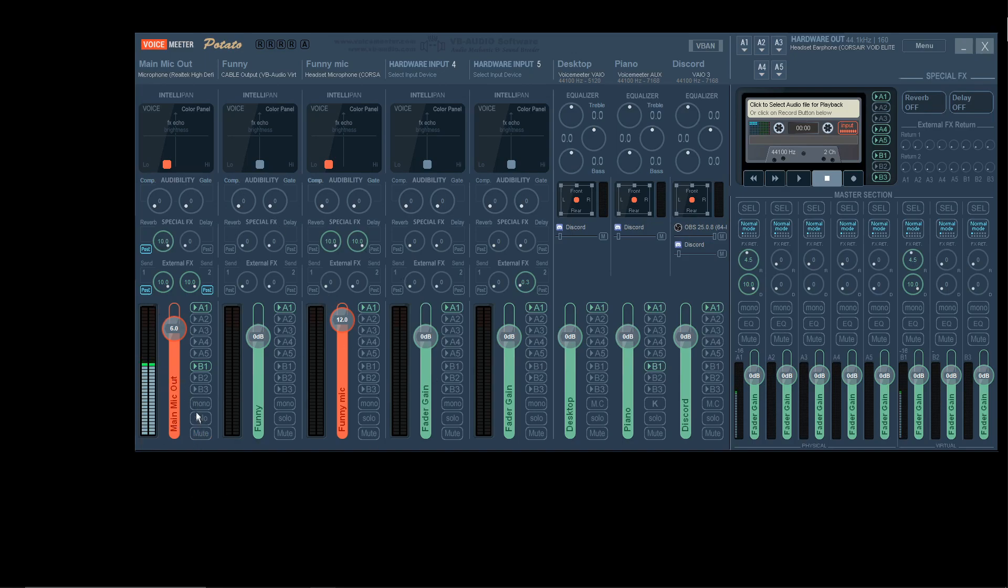Solo, don't click that. Mono, don't click that. They're pretty straightforward. Solo makes it so that this is the only thing you're going to hear from all of VoiceMeeter.